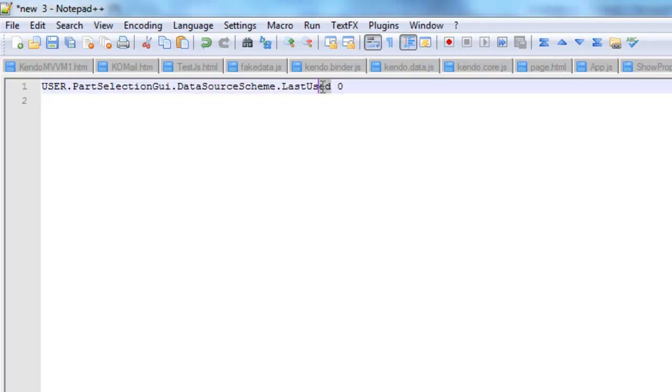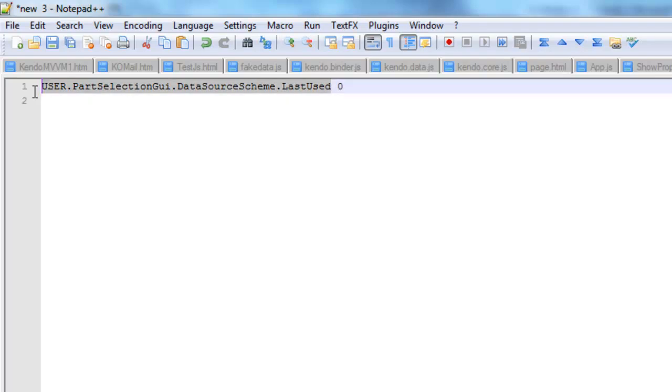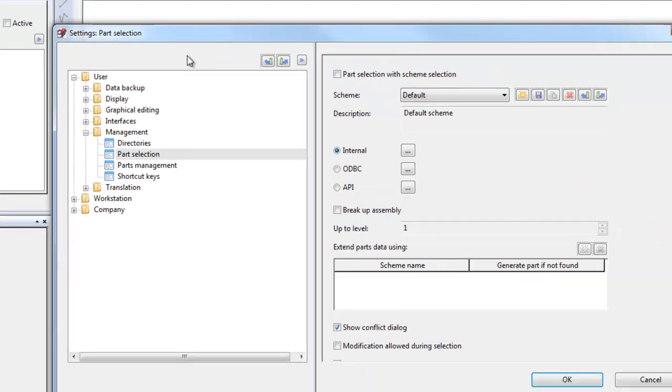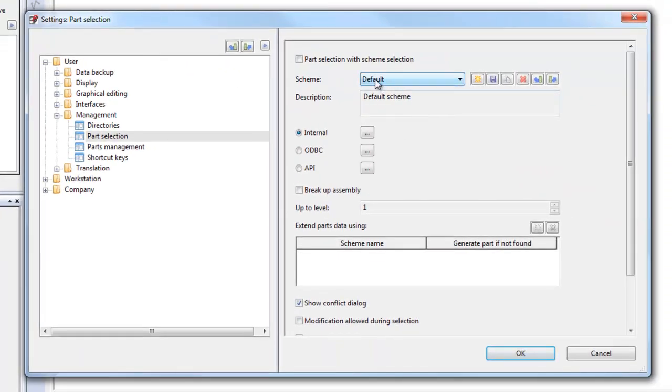And in this case it's user dot part selection GUI dot data source scheme dot last used. So this name here is the name of the actual setting that is changed when you select from the drop down here.